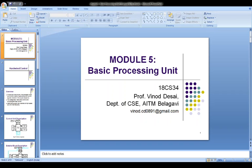The detailed block diagram, separating the decoding and encoding functions, contains an additional control signal called RUN. When RUN is set to 1, it causes the counter to be incremented by 1 at the end of every clock cycle. When RUN equals 0, the counter stops counting. This is needed whenever the WMFC signal is issued to cause the processor to wait for a reply from memory.